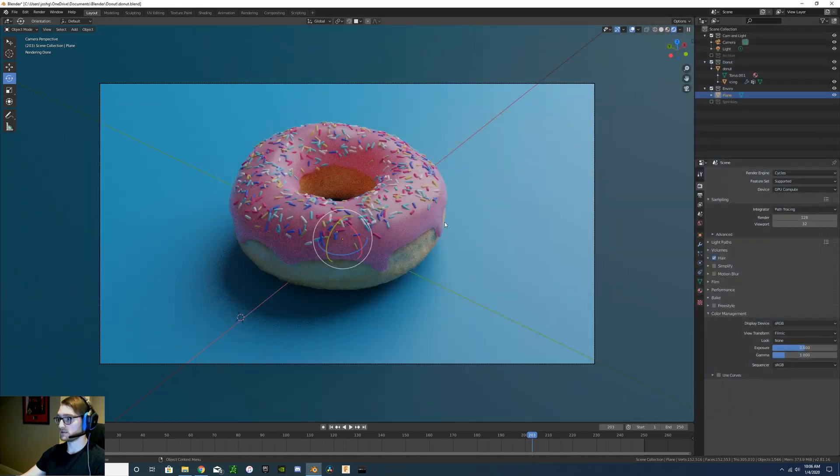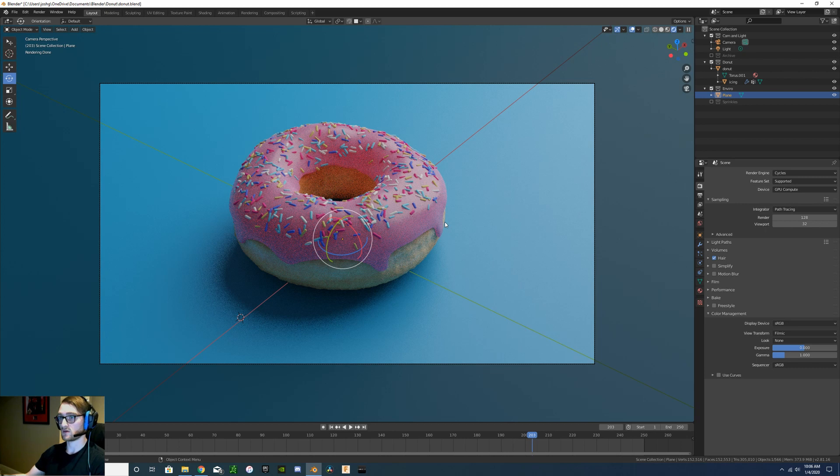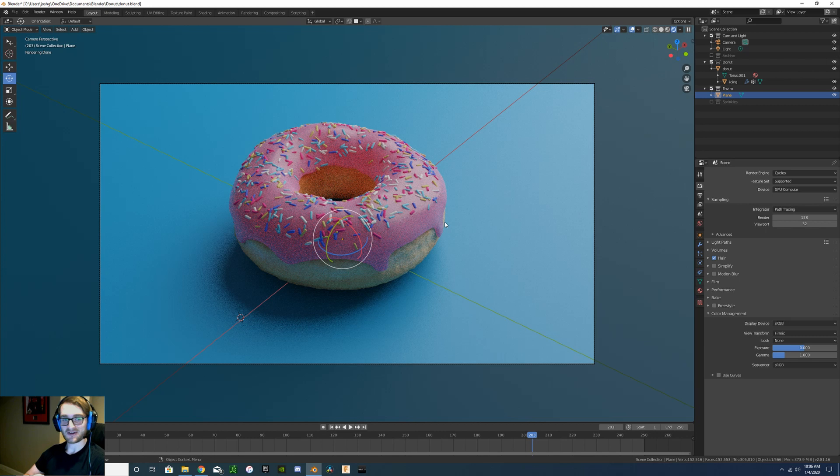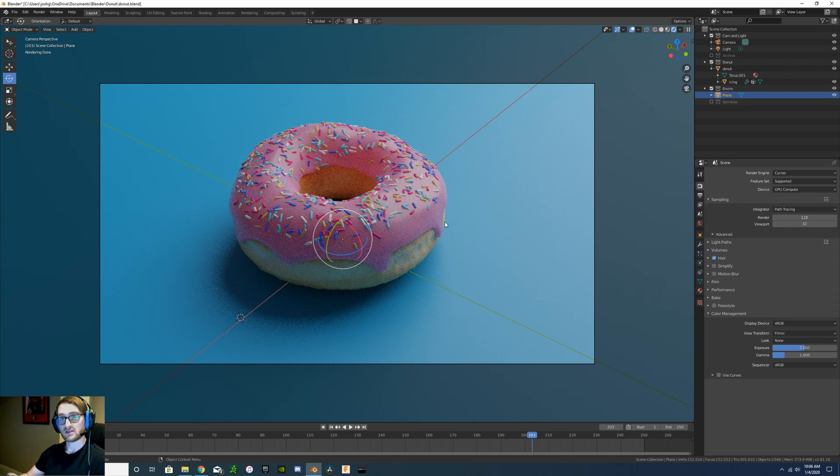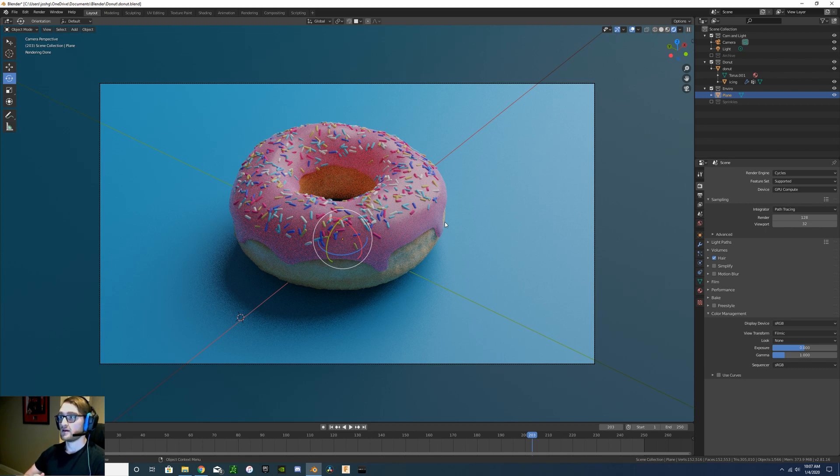This was just a quick example of GPU computing versus CPU computing when it does come to rendering, specifically with Blender. I thought this would be a fun example just using the donut. If you guys like more of these videos where we're going more into details of CPU and GPU performance when it comes to different applications, different softwares, then comment below, like the video.